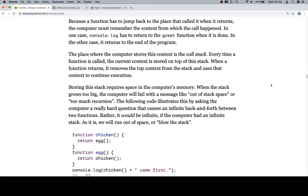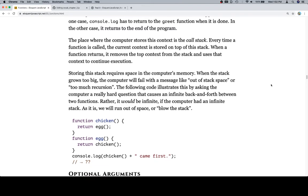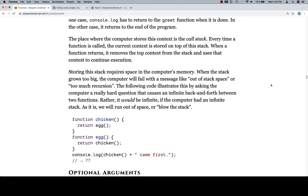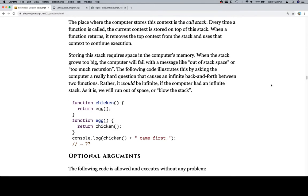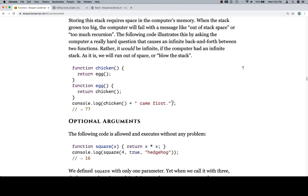Storing the stack requires space in computer's memory. When the stack grows too big, the computer will fail with messages like out of stack space or too much recursion. The following code illustrates this by asking the computer a really hard question that causes an infinite back and forth between two functions. Rather, it would be infinite if the computer had an infinite stack. As it is, we will run out of space or blow the stack.